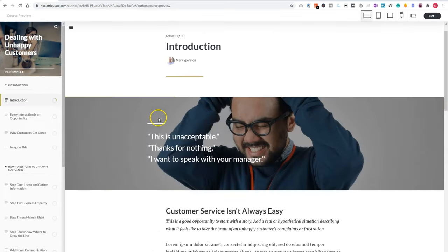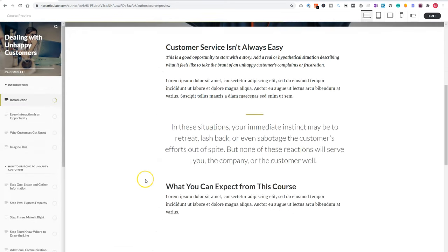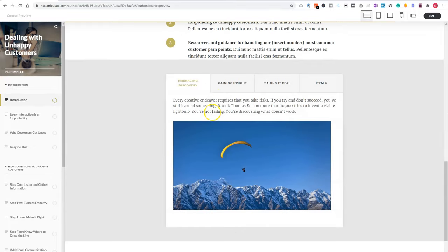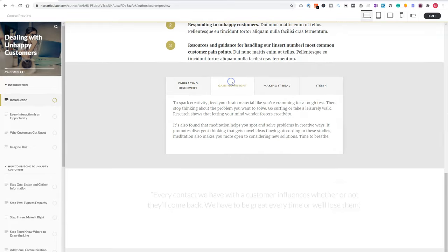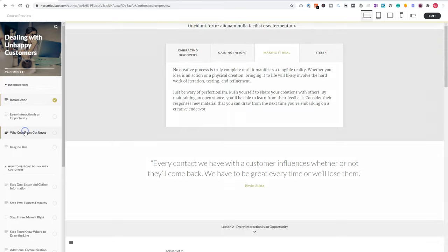In this 15-minute Articulate RISE video tutorial, I'll show you step-by-step how to use Articulate RISE so you can start building your first responsive eLearning course in RISE today.